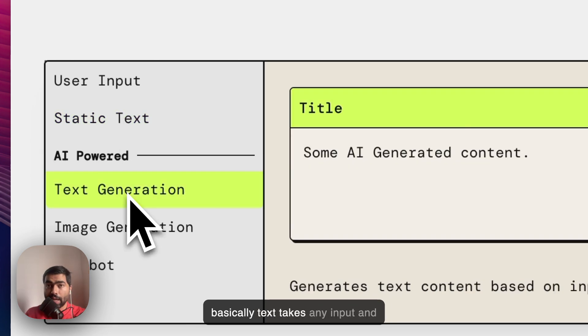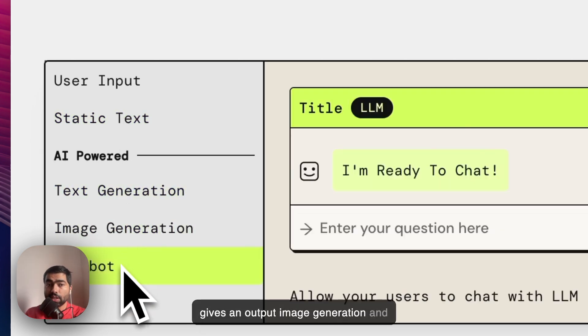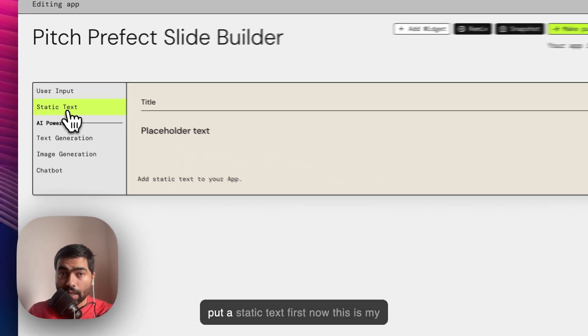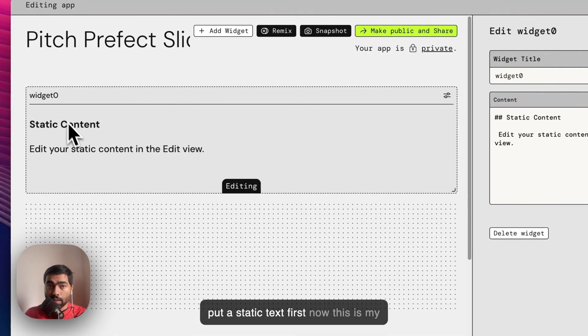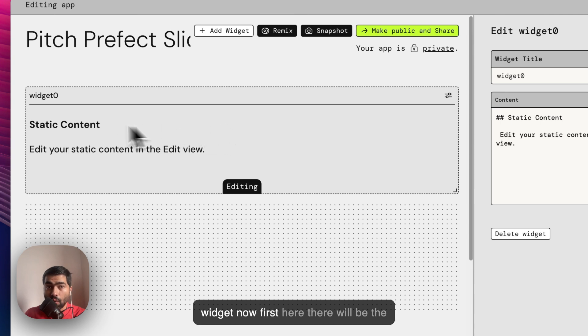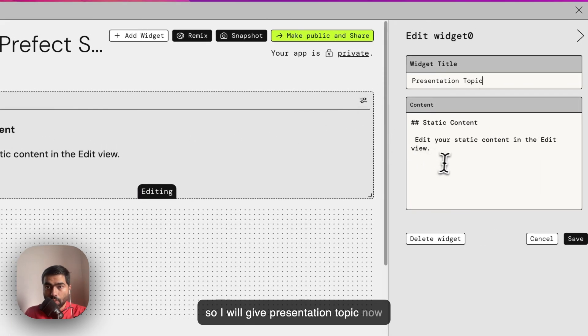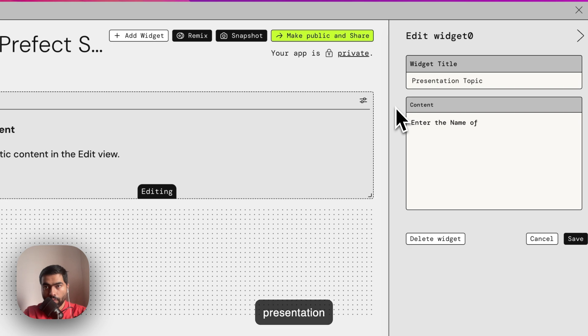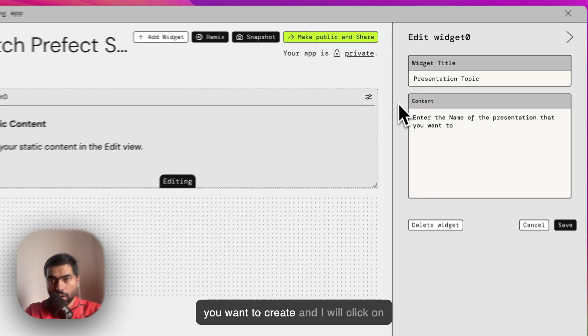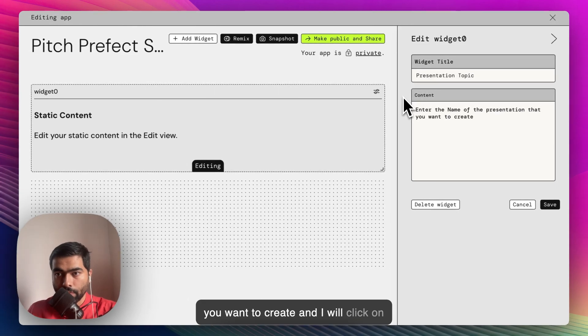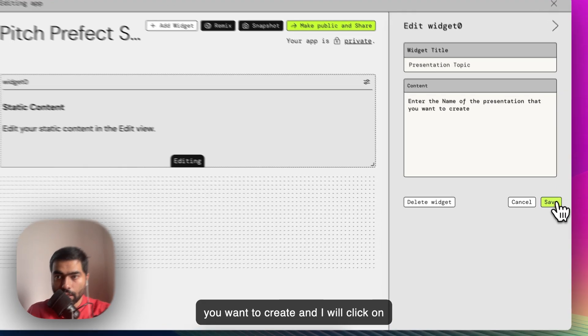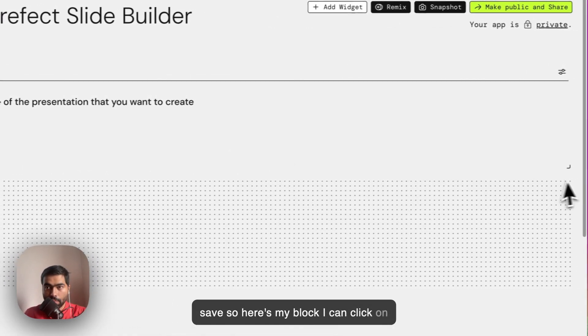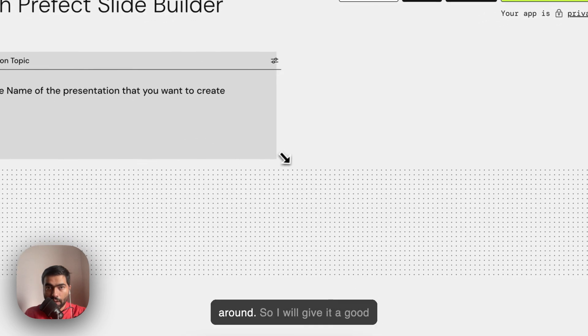Static text is like an instruction text that you write at the top. Text takes any input and gives an output, image generation, and a full-fledged chatbot. For me I will put a static text first. Here I will write 'Enter the name of the presentation that you want to create' and click on save. I can click on the bottom right side and move it around.